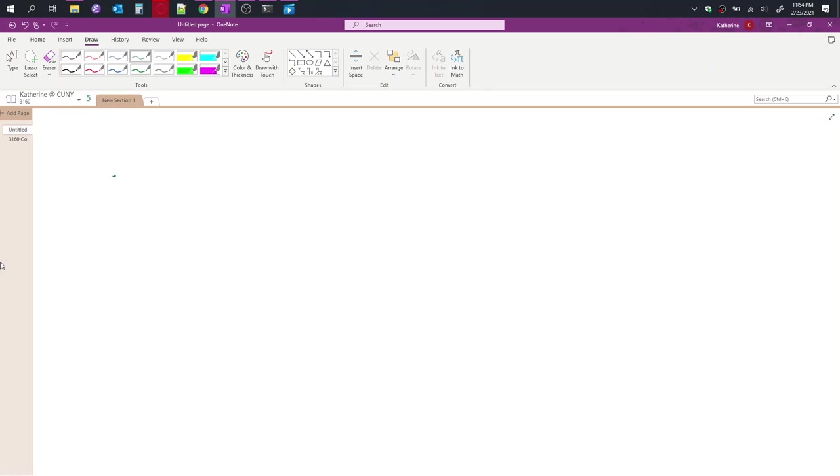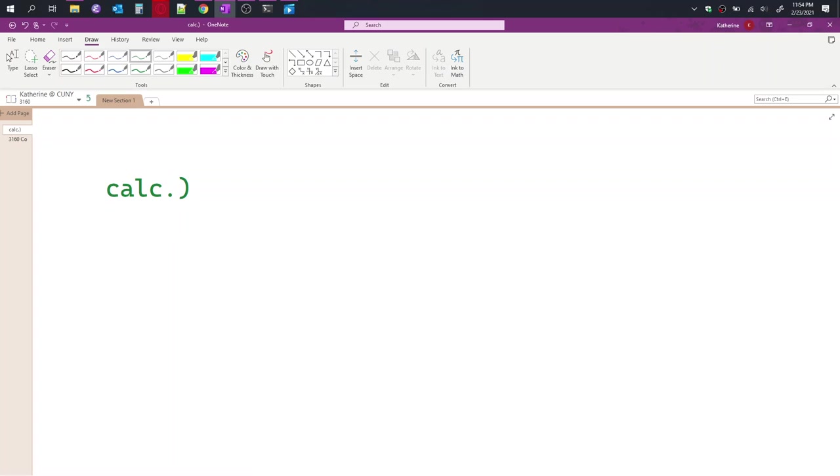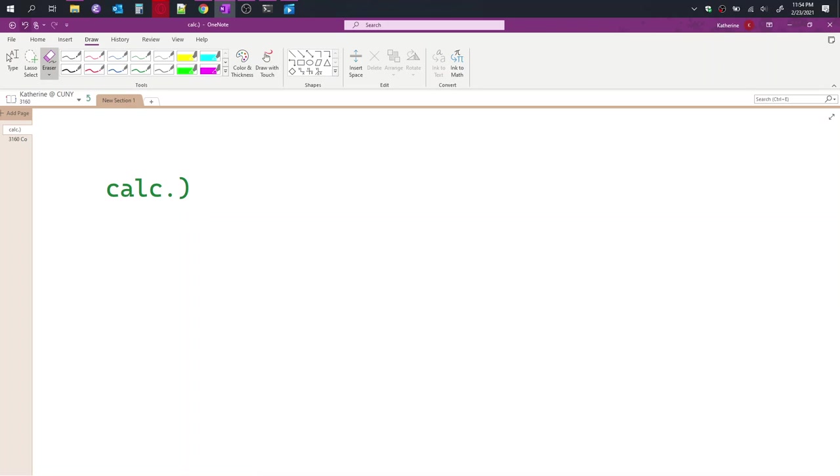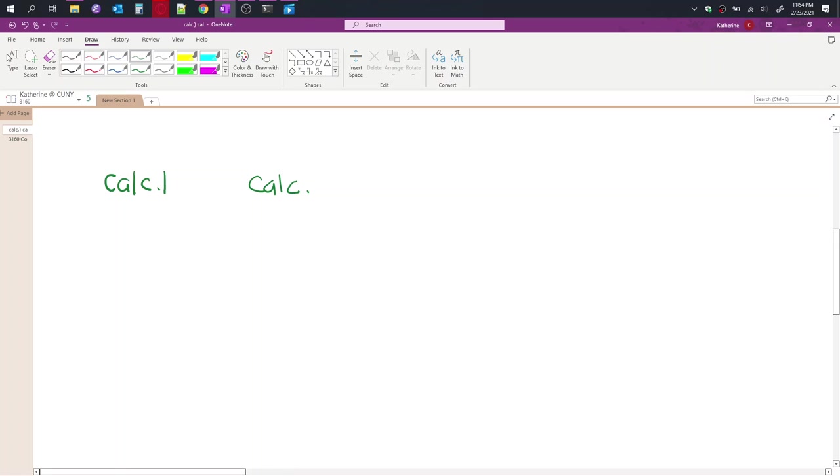So we have the calc.l file. Let's try that again. Okay, let's keep it that. And then we also have the calc.y file in the code repository.